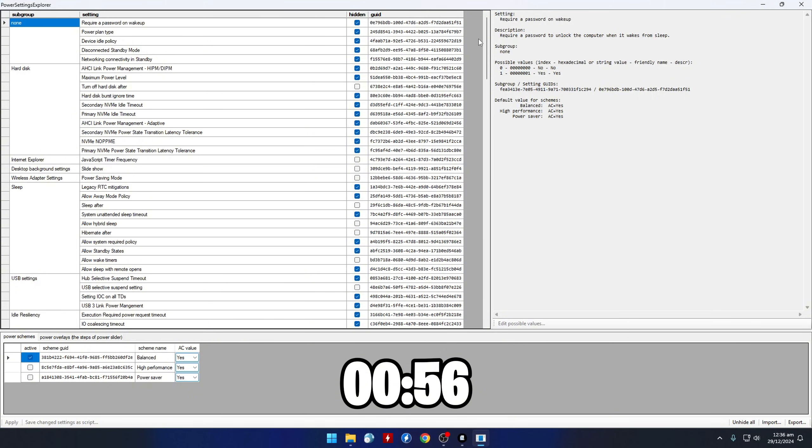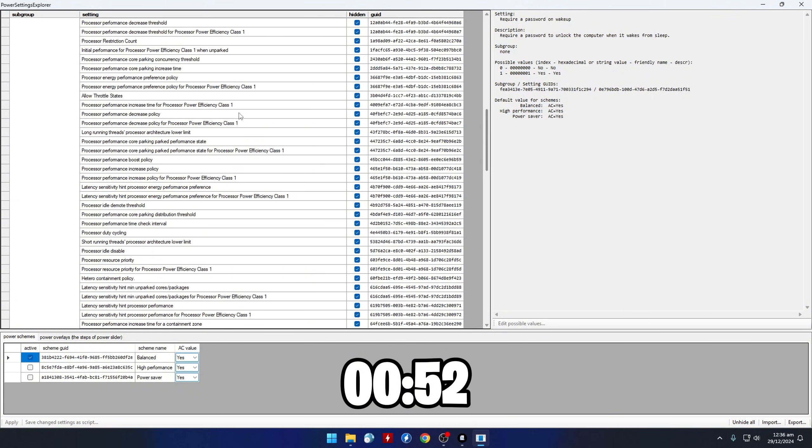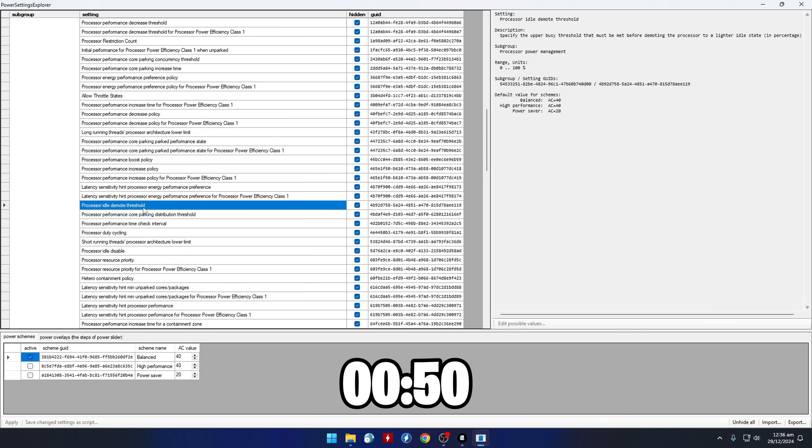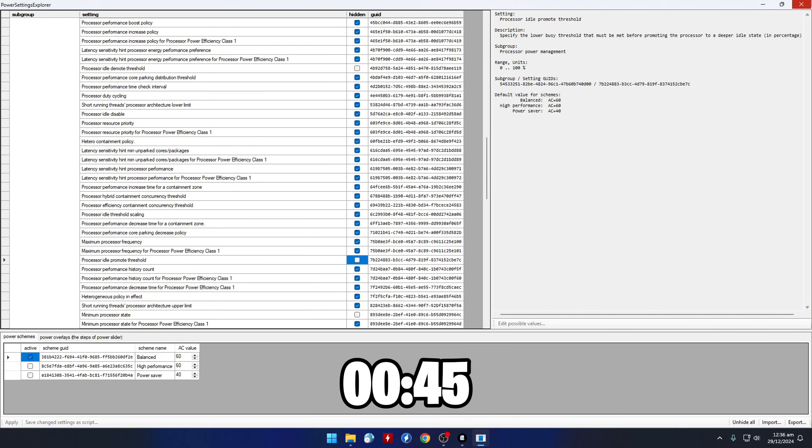Now scroll down until you see the Processor Power Management section. We'll have to untick or unhide Processor Idle Demote Threshold and Processor Idle Promote Threshold, so we can see them in the Power Options.